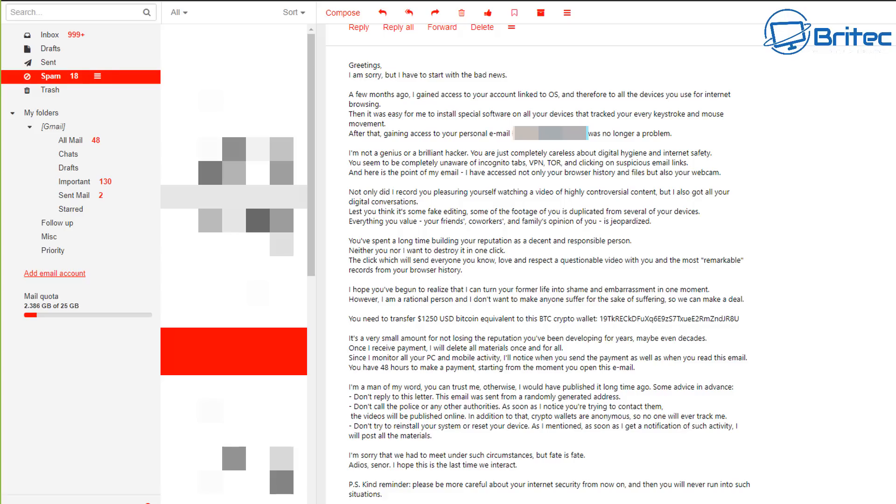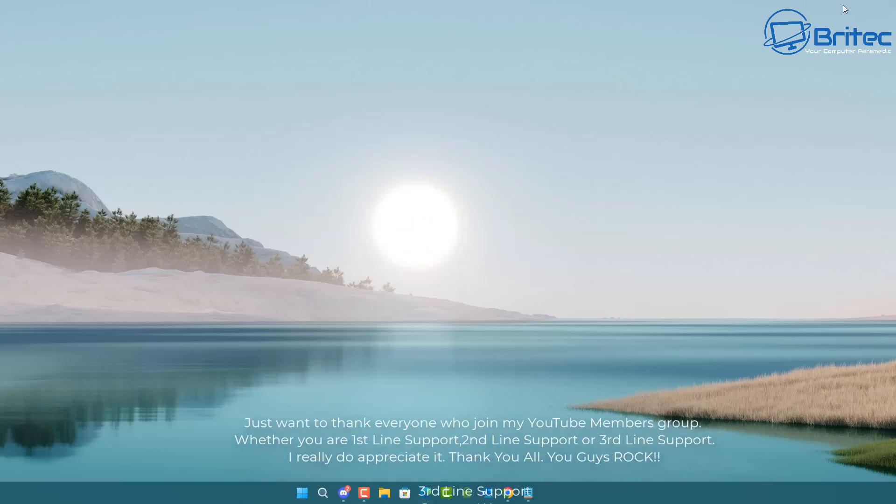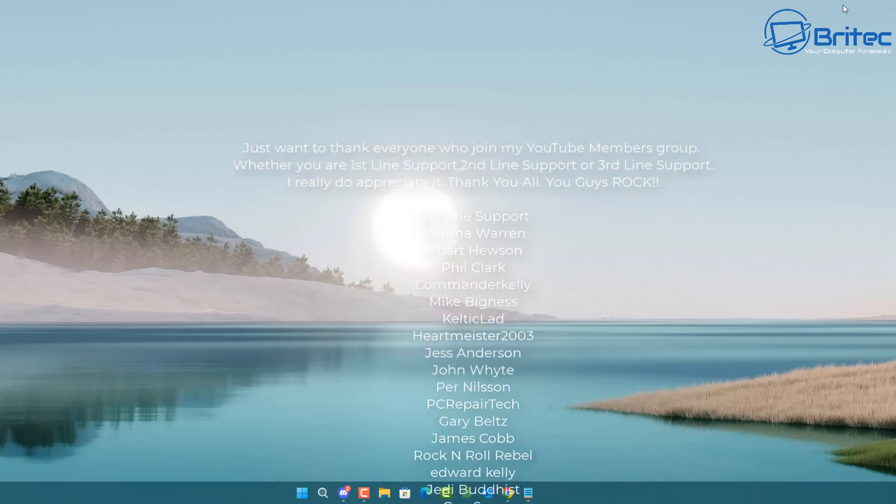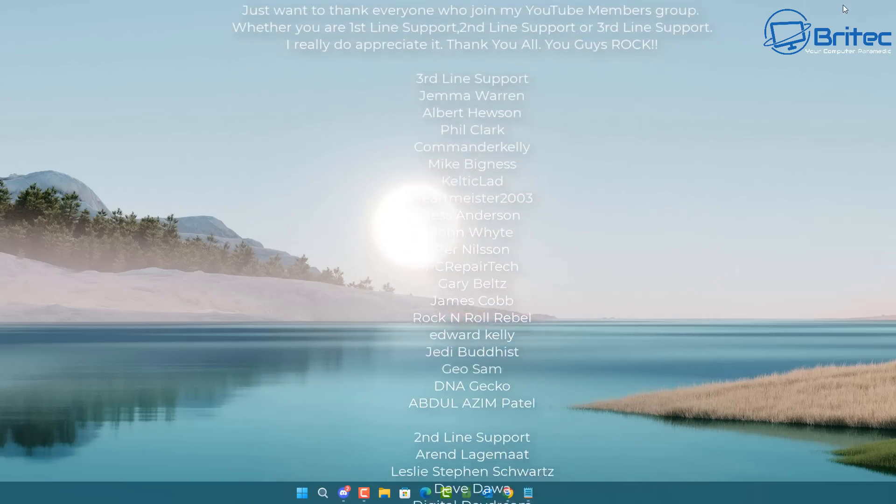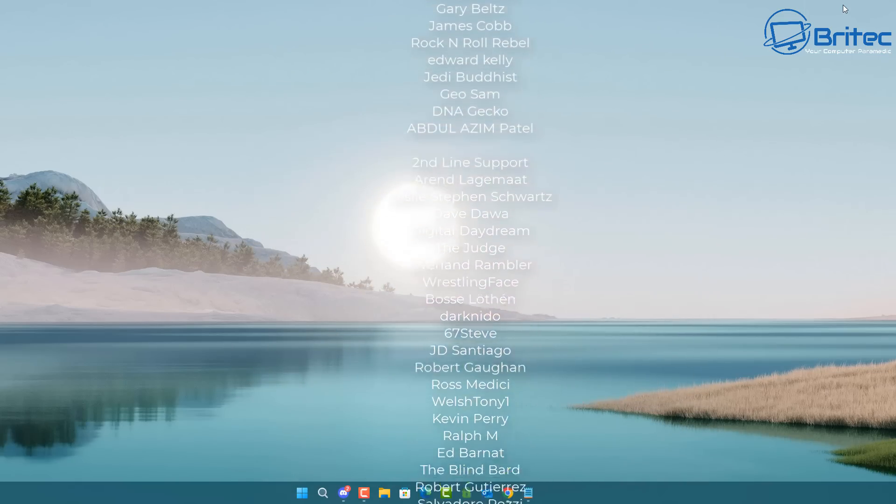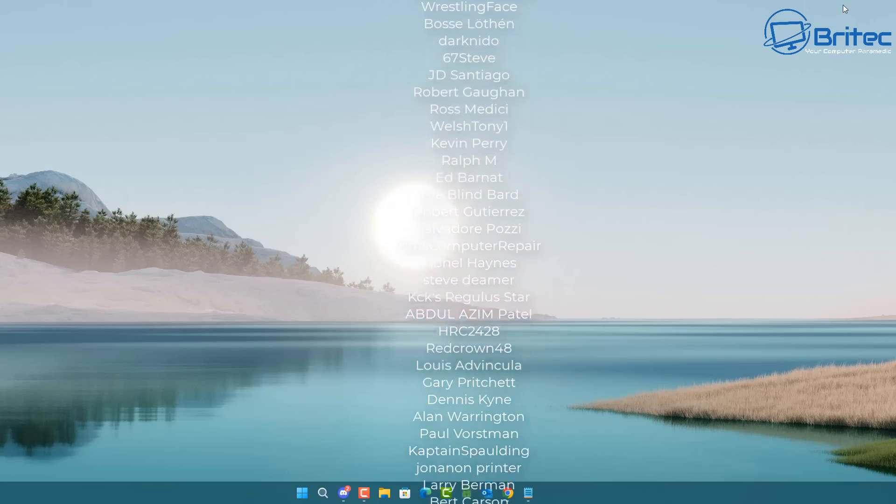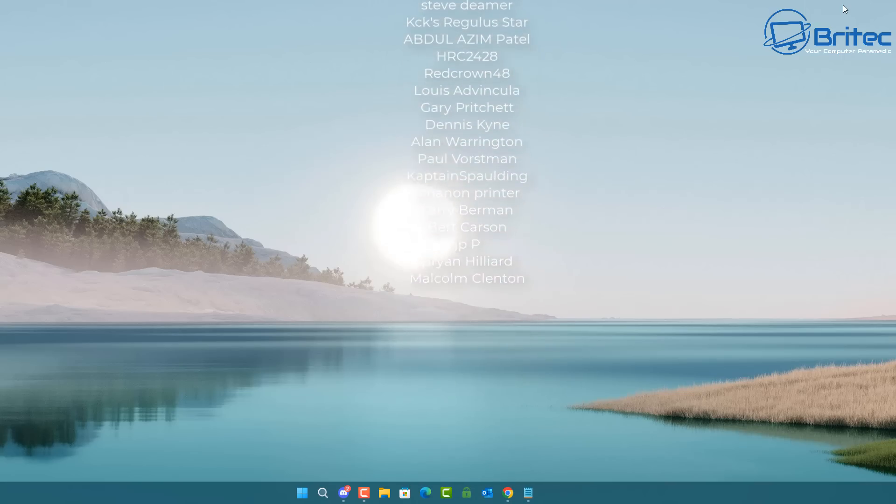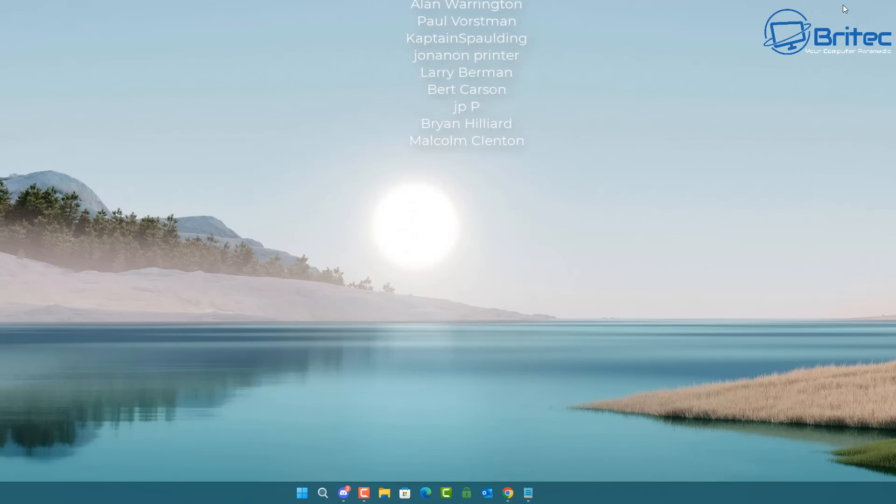Okay guys, anyway, just a quick video for today. I think I'm going to wrap this one up. My name has been Brian from britechcomputers.co.uk. Just want to say a quick shout out to my YouTube members, I appreciate the support, and I shall catch you in the very next video. Bye for now.